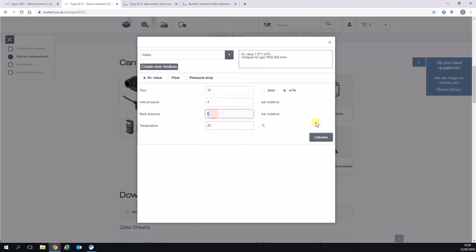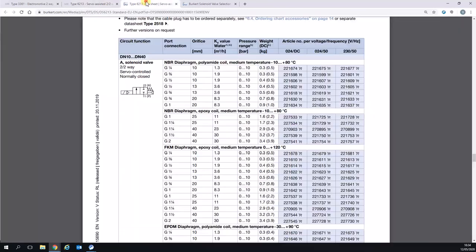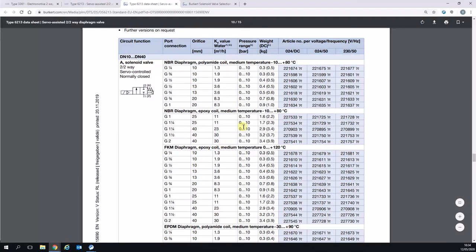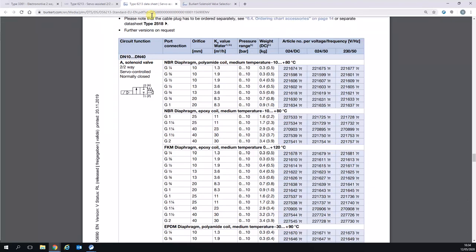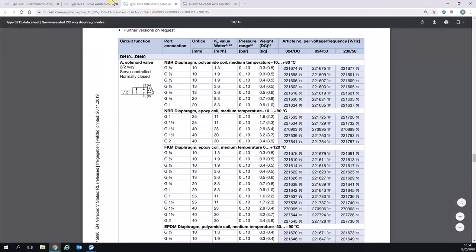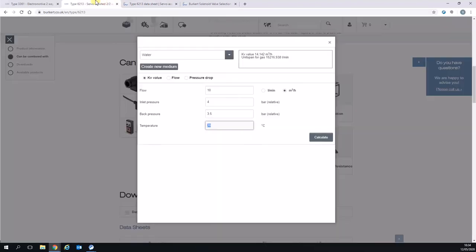What if we go back in the other direction and we only give it half a bar pressure drop? You'll notice that the KV value now is 14. So when we go back to our data sheet to achieve a KV of 14, we actually need to increase the line size and orifice size to G one quarter 40 millimeter orifice because that has a KV of 23. So the valve would be more expensive because we've only got a small potential pressure drop available.